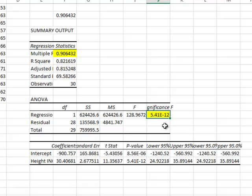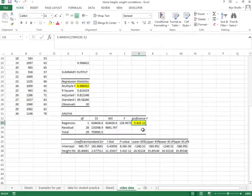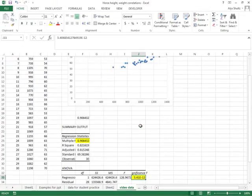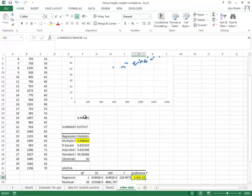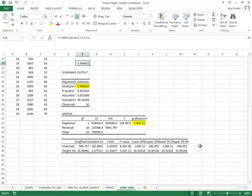Now the question on everybody's mind right now is I'm sure, why did you do the first two steps, the scatterplot, the COREL function, and then the regression? Why not just do the regression if that tells us everything we need?